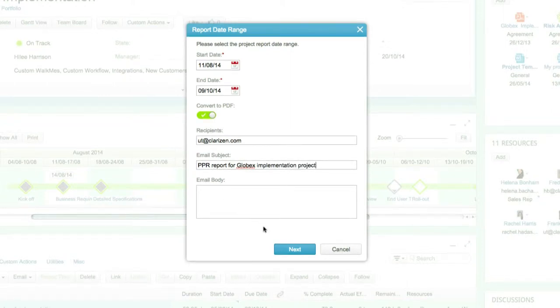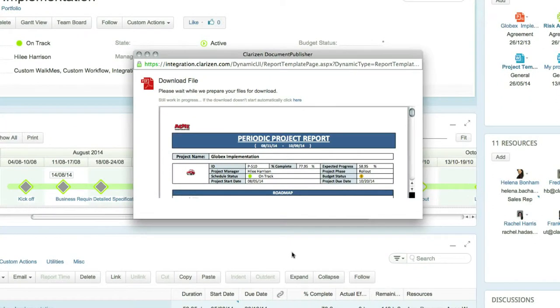Once you're done filling in the data, click on Next. The application will now gather the relevant data from the selected project and any of its related items as per the template, and the report will be created.